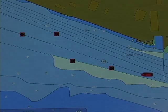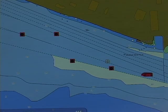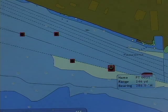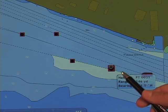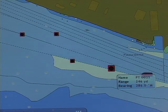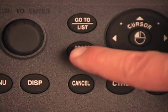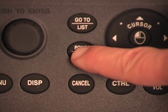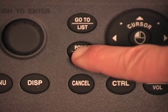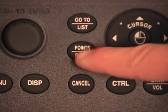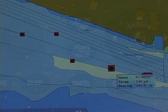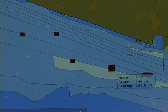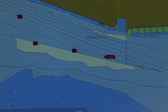Using my cursor, I select the point or waypoint that I want to serve as the start of my route. I'll push and hold my Points and Route button on the NavNet 3D keyboard to initiate the route from that waypoint.